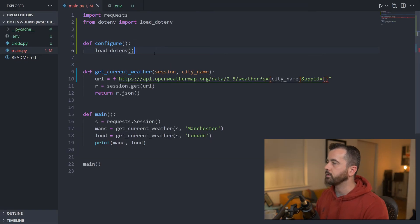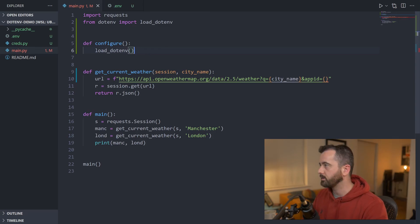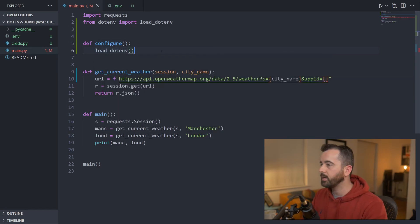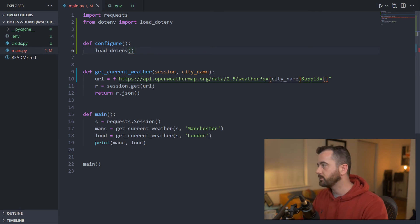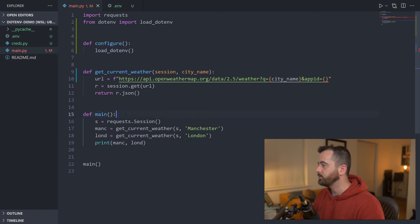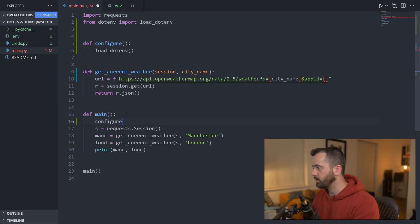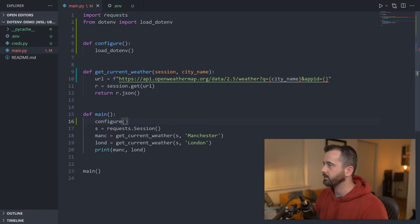So having a function that configures things that you can put things like this into is actually a really handy way if you ever extend your project. You can have your configuration done in this function and then we're just going to add it to our main function so it runs before anything else.